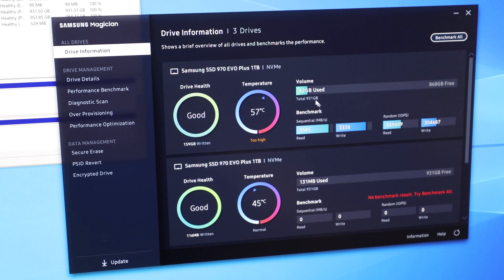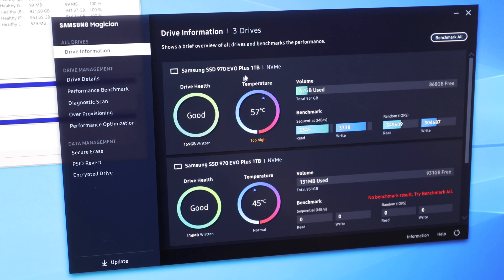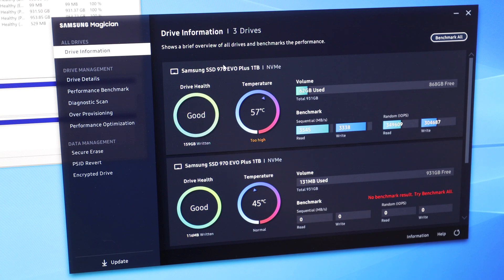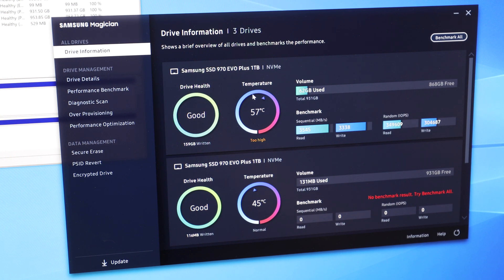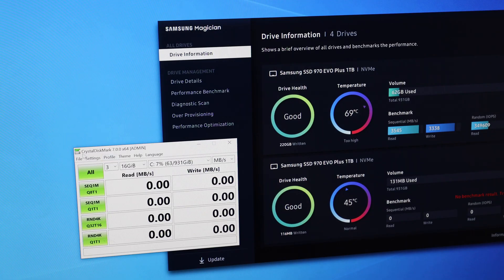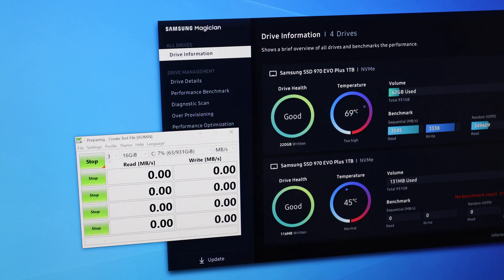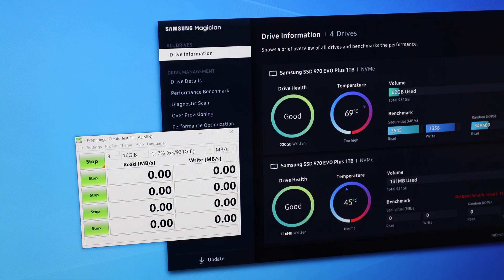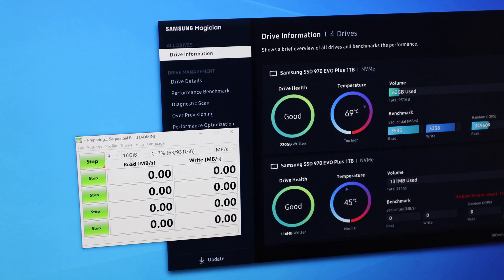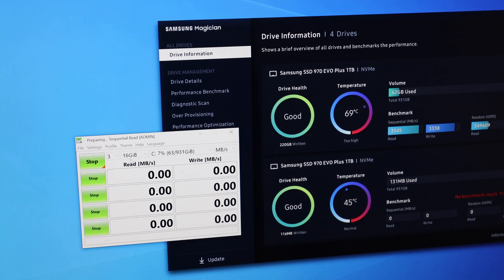So this 970 EVO Plus is a monster of an M.2 SSD. All right, we'll run a Crystal Disk Mark test with the 970 EVO Plus, and we're running three times with 16GB per run. So let's just see what happens.